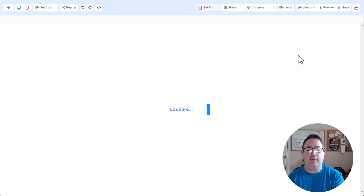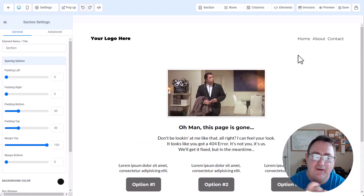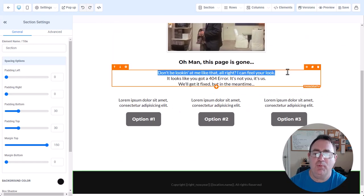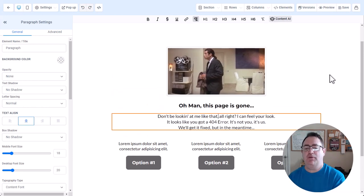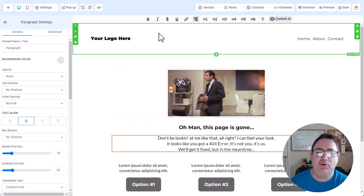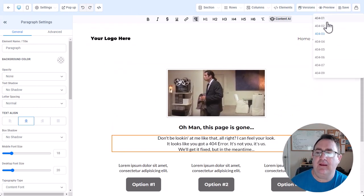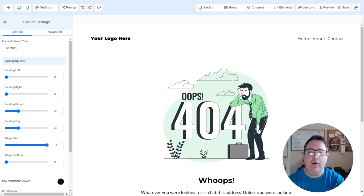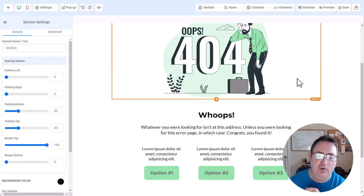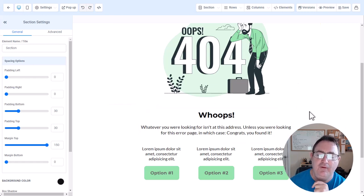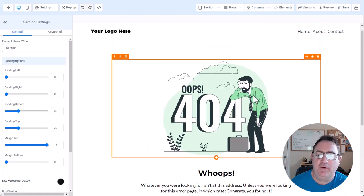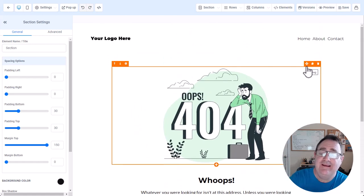Moving away from Star Wars, here's a more humorous one — a Pulp Fiction reference with Vincent Vega. It pulls a quote from the movie: 'Don't be looking at me like that, I can feel your look. Looks like you got a 404 error — it's not you, it's us.' There's a humorous option button. Then we have another design: 'Whatever you're looking for isn't at this address — unless you were looking for this page, in which case congrats, you found it.' It's color-coded to match the graphics.